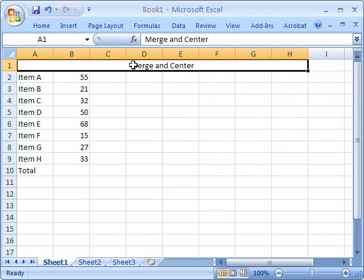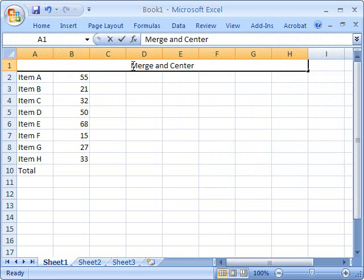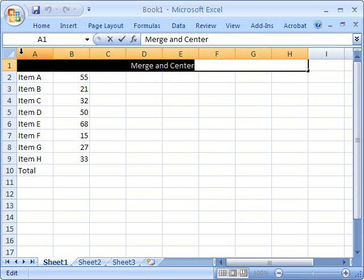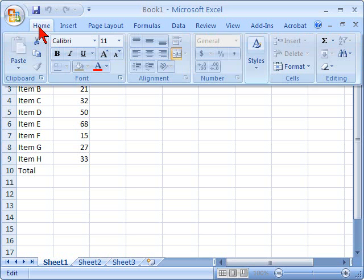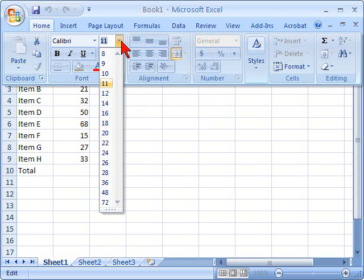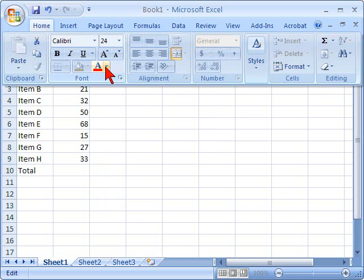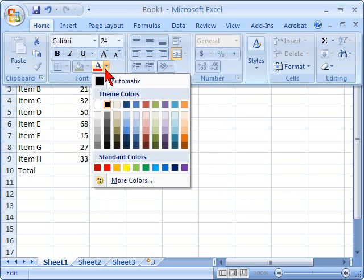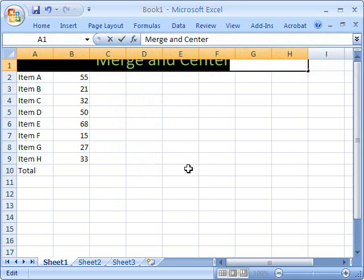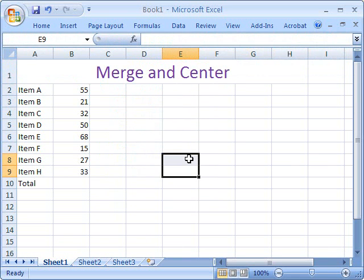You can then resize your type by going back to the Home tab and resizing from there, and even changing the font color. So let's go ahead and do that. We're going to resize it to 24, and maybe go back into the Home tab and change it to a nice purple. There it is, Merge Center, Type's been resized, and the color added.